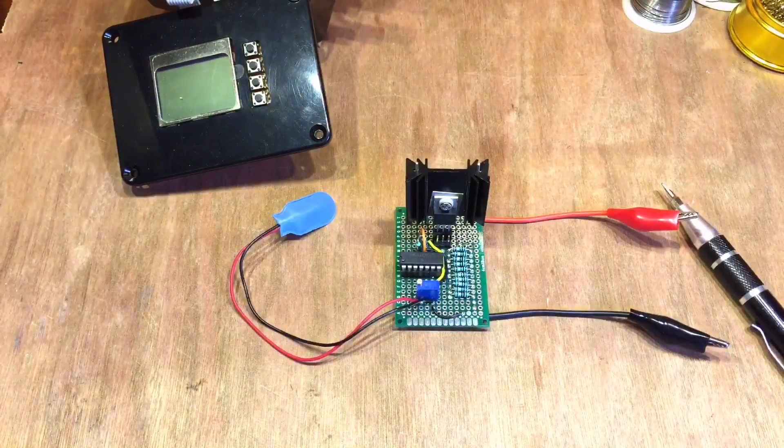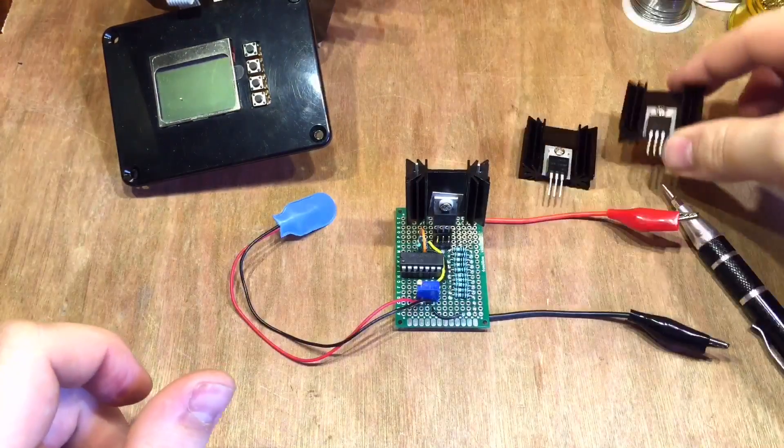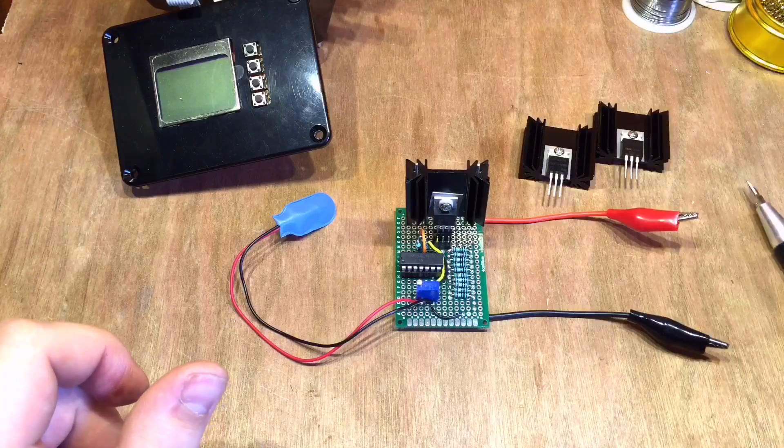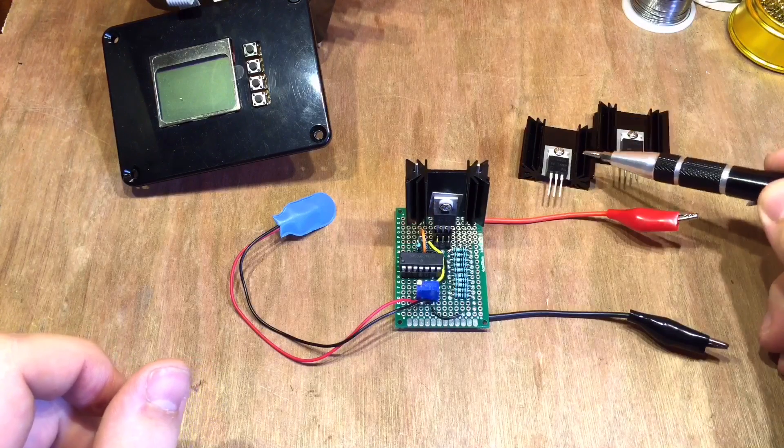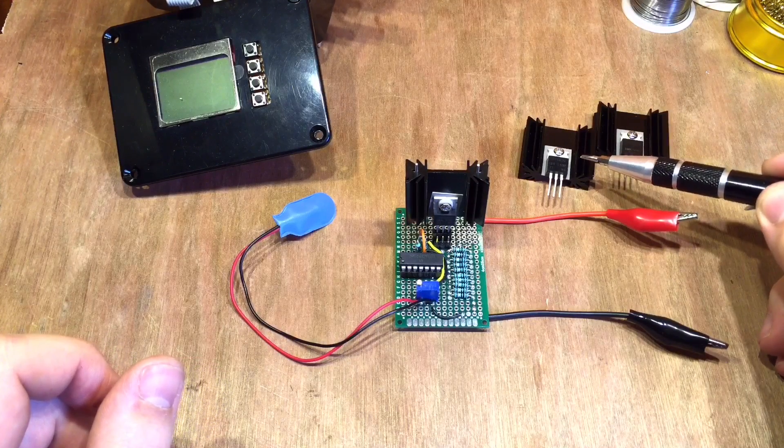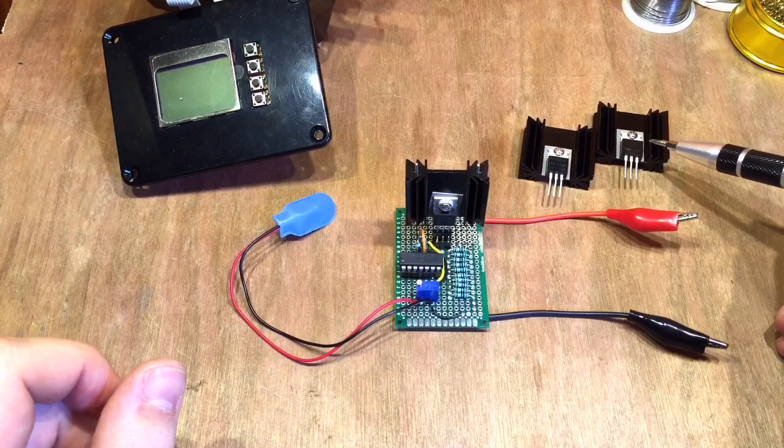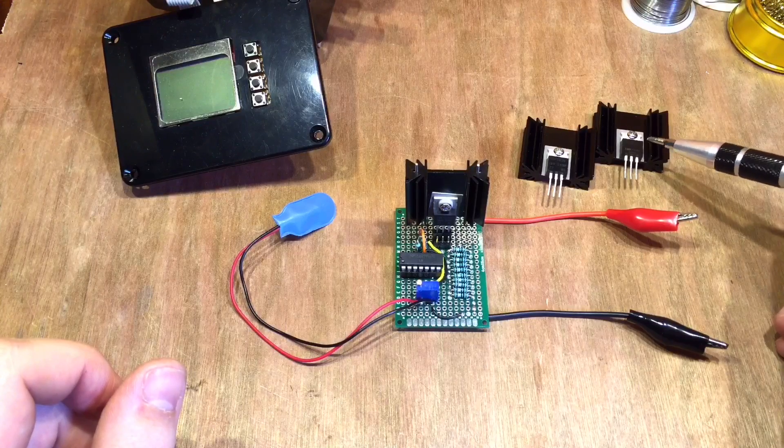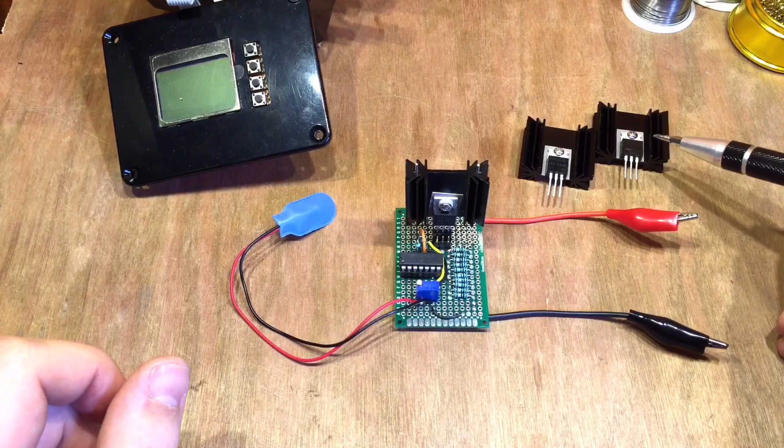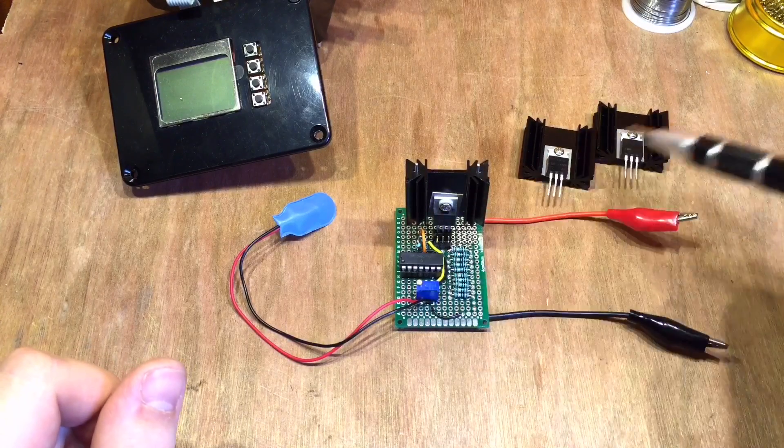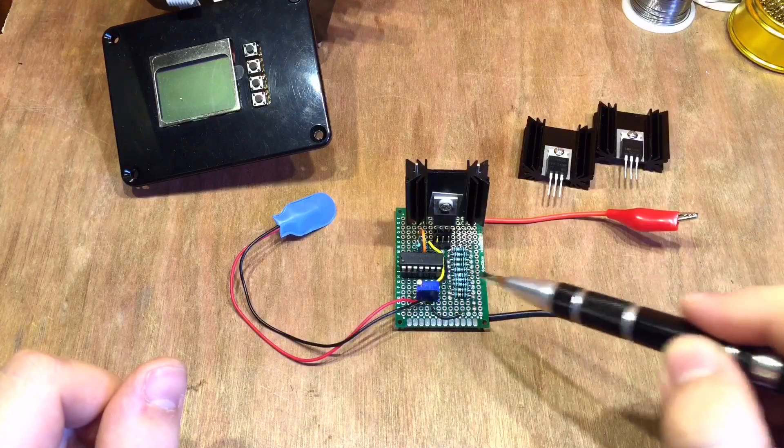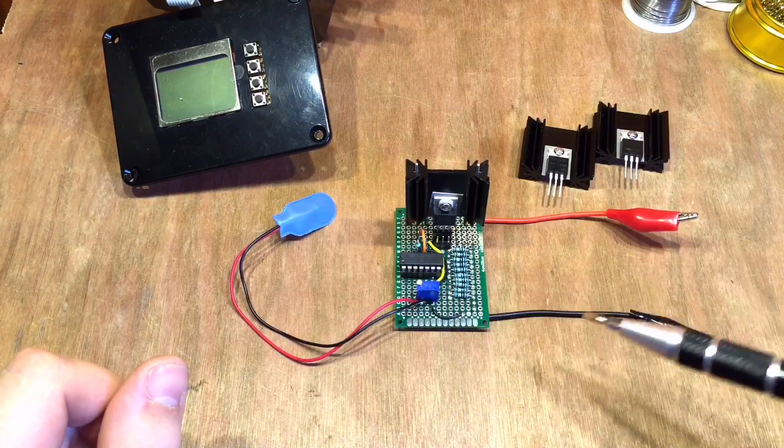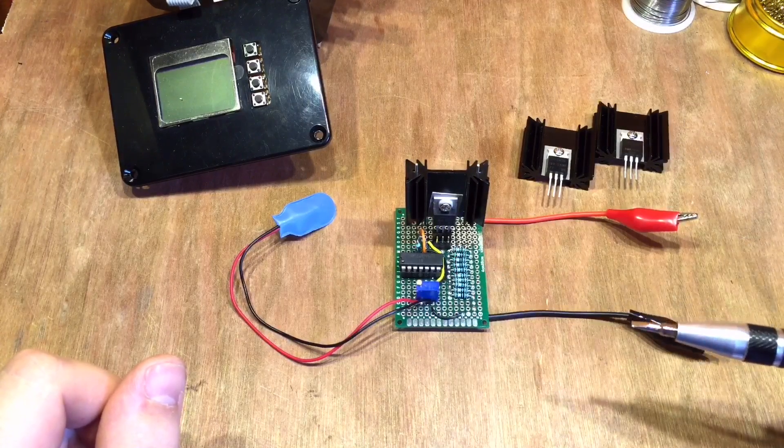I can also swap it out and test some other MOSFETs as well. We've got the IRF540N and the IRLZ44N, so I've got a few different N-channel MOSFETs to try in this circuit to see which one performs best.